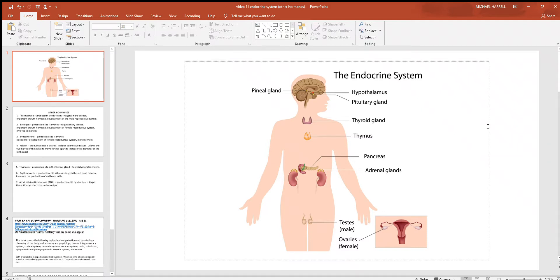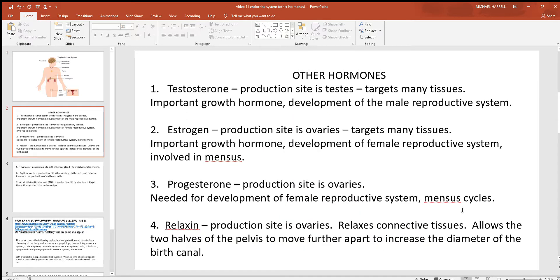Let's look at some other chemical signals of the endocrine system. We've covered most the glands in this picture, but have not gotten to those of the reproductive system yet. One hormone is testosterone — production site is the testes. Remember with all these hormones you want to know the production site, the target tissues, and the effects. Testosterone targets many things in the body, and is one of the big chemical signals needed for growth, along with growth hormone, thyroid hormone, and testosterone and estrogen depending on the gender.